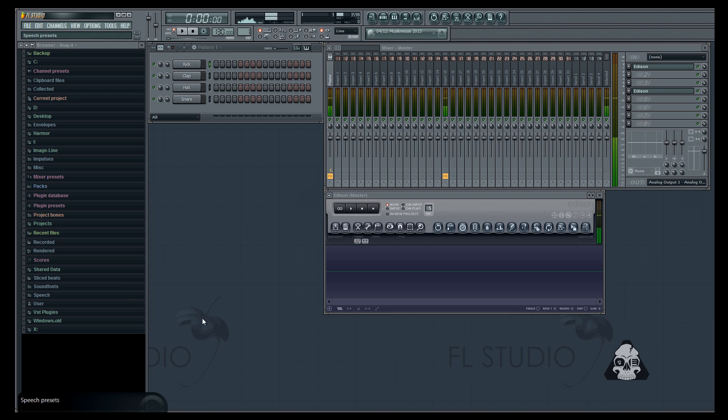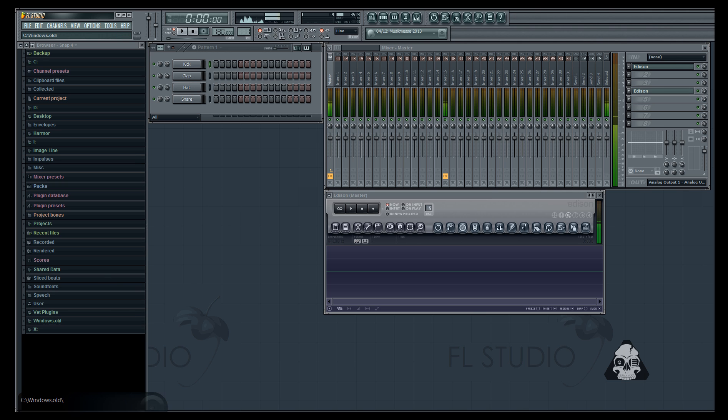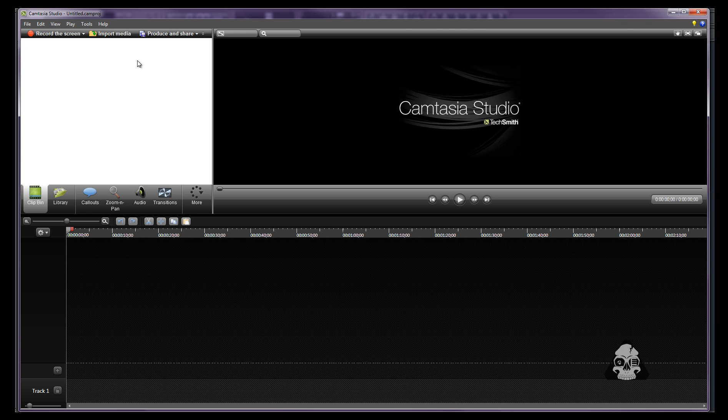Alright guys check this out. So we're in FL Studio and let's say you want to record your own tutorial in FL Studio with Camtasia. How are you gonna do it? First of all you're gonna pull up Camtasia and you're gonna click record the screen.